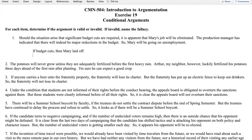Then we get the second premise: the production manager has indicated that there will indeed be major reductions in the budget. So we add the second premise: budget cuts. Now we have enough to test the argument for validity. We have: if there are budget cuts, then Mary will be laid off, and the second premise: budget cuts.